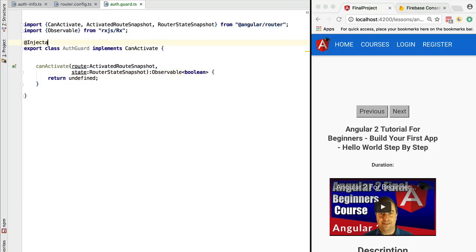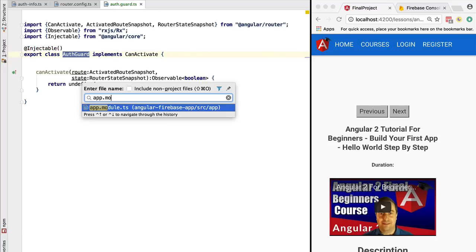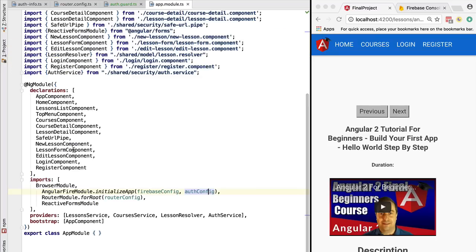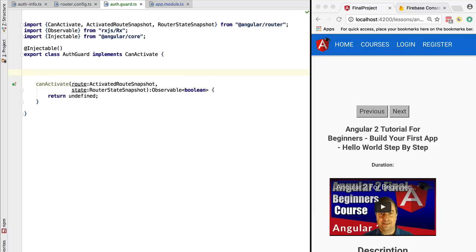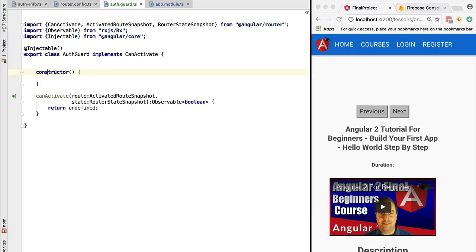Let's add it also in the providers list of the application module. Now that the route guard is an injectable, we can inject in the constructor any dependencies that we might need for our implementation.